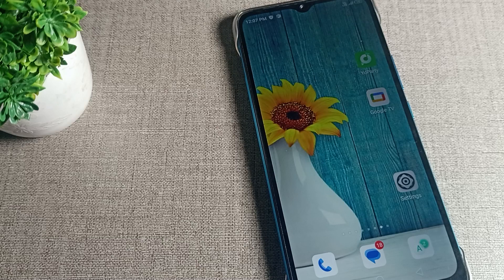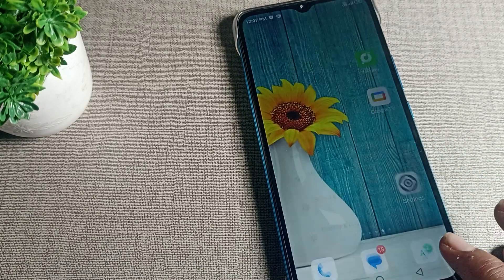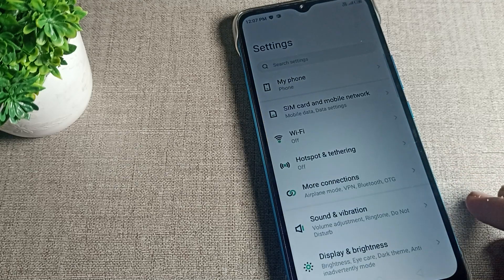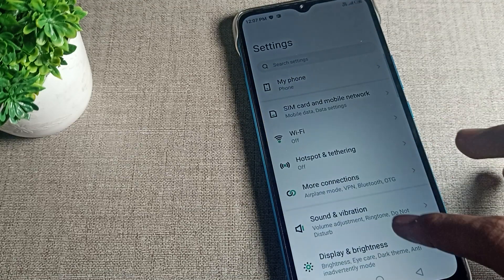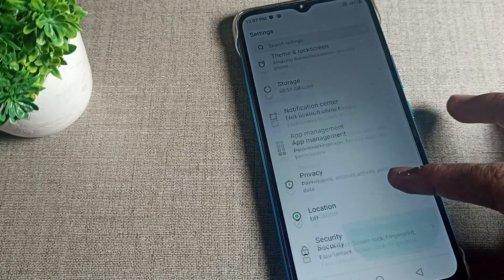First of all, go and subscribe to the channel, click the bell icon, and like the video. Now we will open our phone settings. After opening phone settings, you will have to get your phone app management setting.